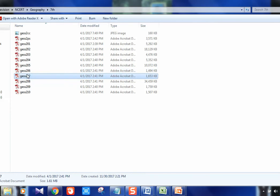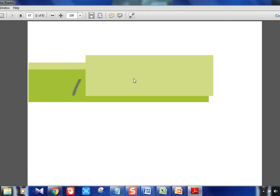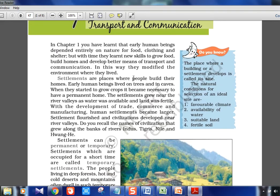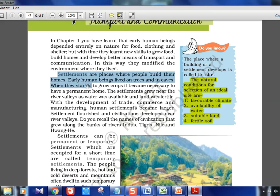Chapter 7 is a very basic chapter covering settlement, transport, and communication of humans. Settlements are places where people build their homes. Factors for settlement include favorable climate, availability of water, suitable land, and fertile soil. Right from the Indus Valley Civilization, we know river-side or fertile land is where most settlements happen — the Mauryas, Guptas — everything is in and around river basins. Maximum population survival is in and around fertile areas.